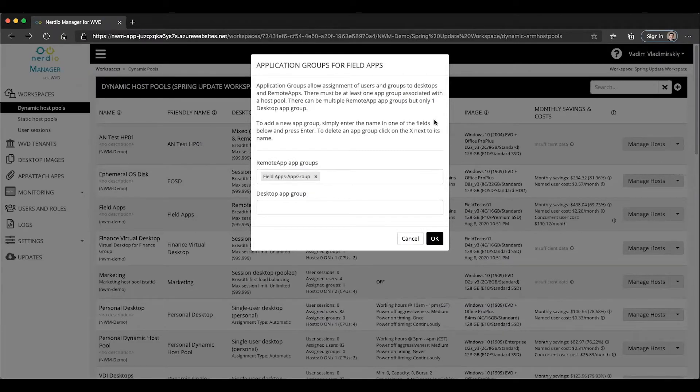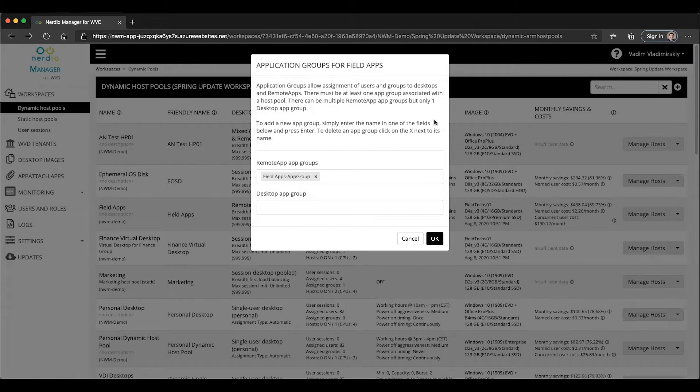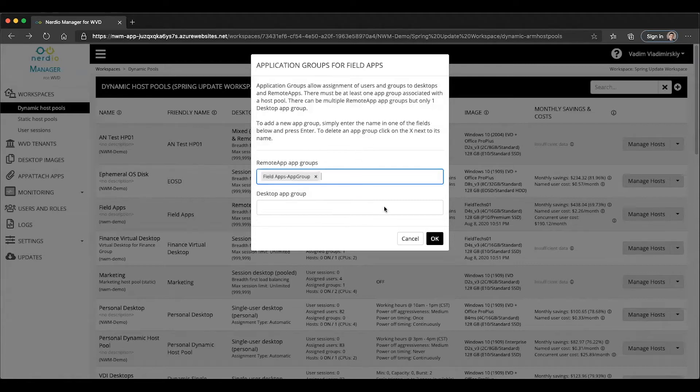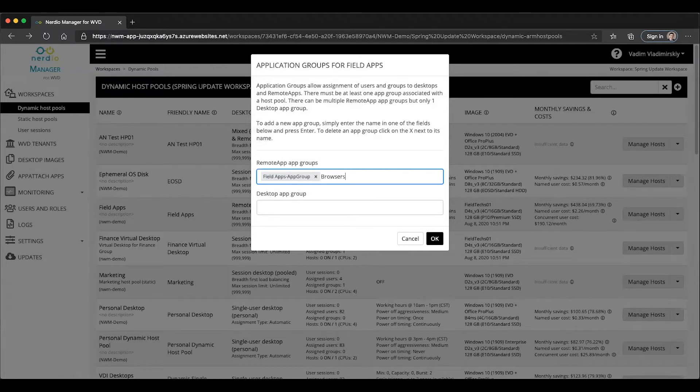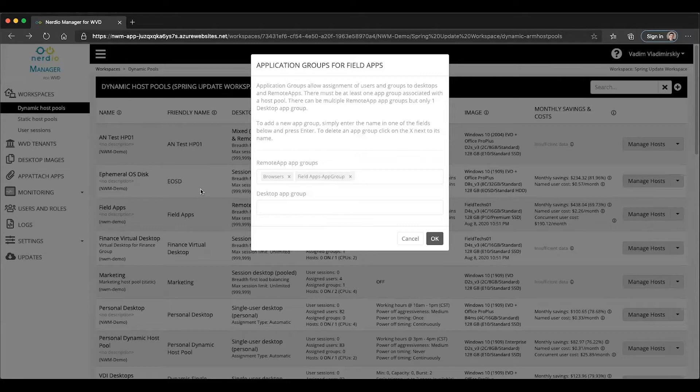Imagine the scenario where you want to have an app group for maybe generic applications, like in this case field text apps, and then you also want to have another app group for something like browsers. That's really easy to do. You can click into the remote app app groups field, type in the name of the app group that you want to create and press enter. That's going to create a new item. Once you click okay, there are now two app groups that are associated with this particular host pool.